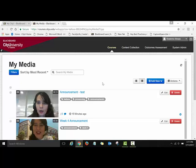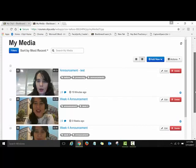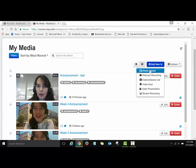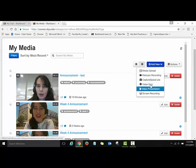This is my media space in Kaltura. I have various videos that I recorded and also uploaded. Now I'm going to show you how to record a video using Kaltura's web recording tool. To do that, click on Add New — it is a drop-down menu — and you will see lots of options. Kaltura has many different tools you can use to record quality videos.